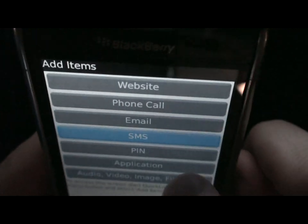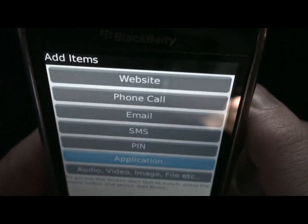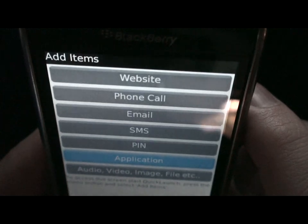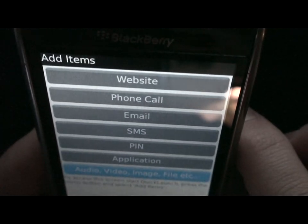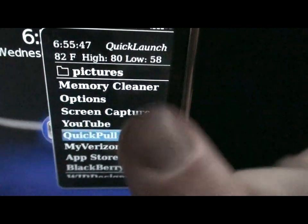PIN: enables communication to other BlackBerry users quickly. Application: click this to add any third-party or default app shortcut to the menu. Audio, Video, Image, File: select this to add a shortcut to any of those items in an instant.